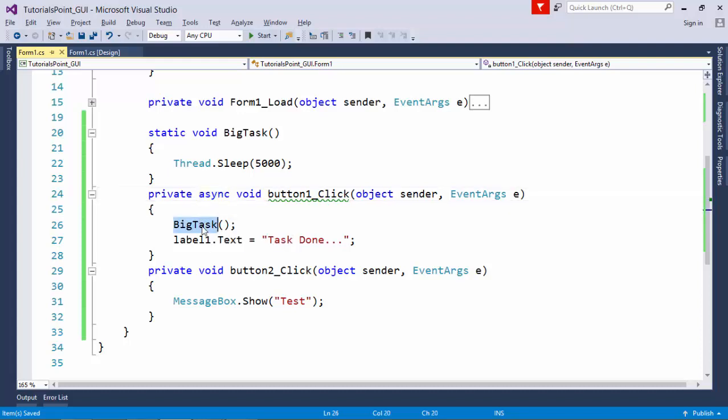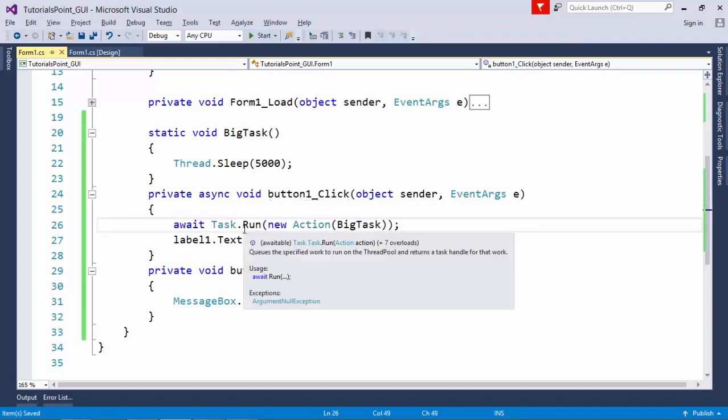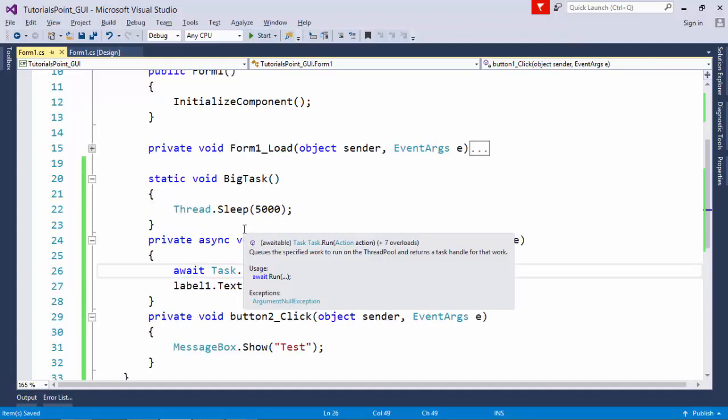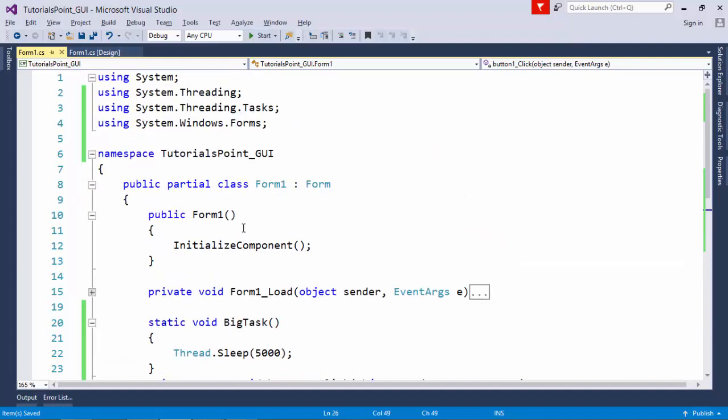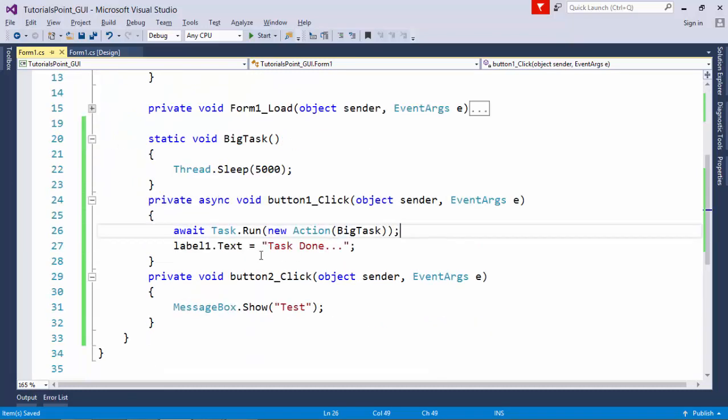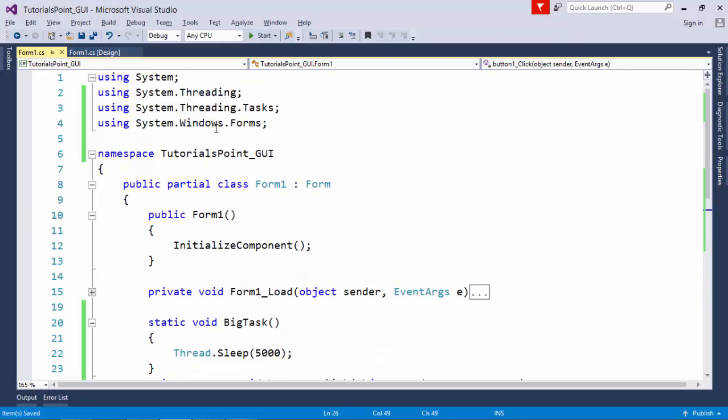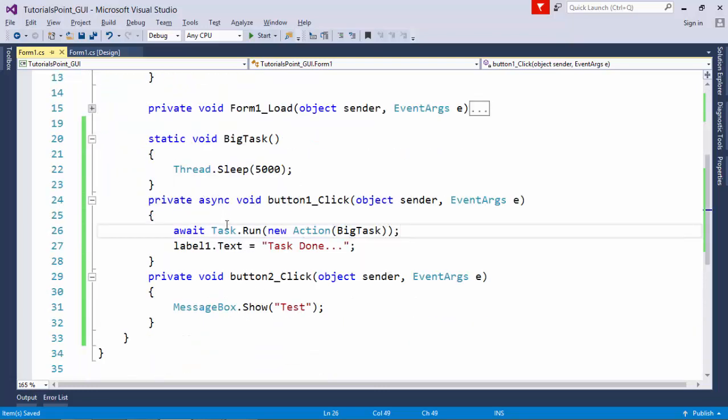I will call this particular method using await and I will use task.run which I have used in asynchronous programming also, like in the task parallel library. I will use that task parallel library and that system.threading.task namespace will give me this task class using which task.run new action is this big task.